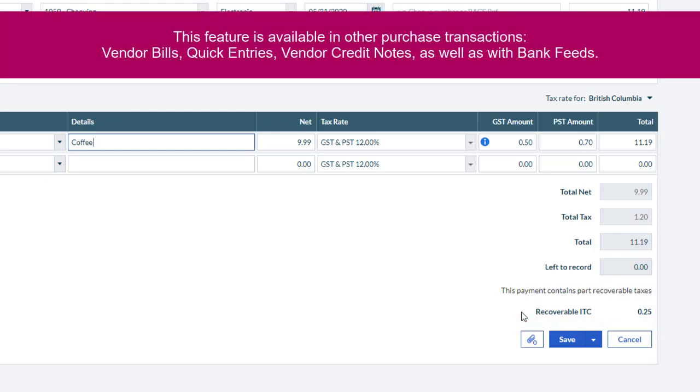This feature is also available in other purchase transactions, such as vendor bills, quick entries, vendor credit notes, as well as bank feeds.